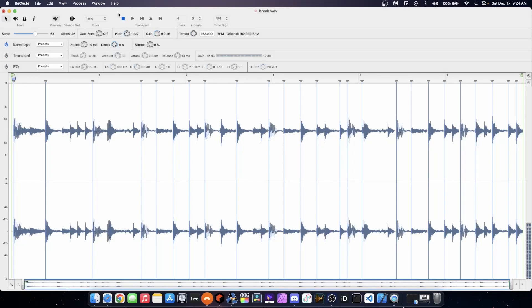As you know, you can still use Recycle in the year 2022, soon to be 2023. Great tool for chopping up drum breaks. Folks used to use this in the 90s as an easy way to chop up breaks and then send the chops to your sampler, just made that process a lot easier. It's still a very useful tool today.